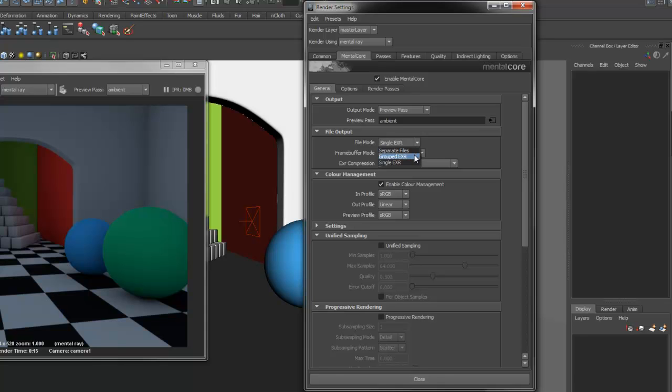Grouped EXR allows you to group together the render passes in multiple EXRs and Single EXR will save all render passes under one EXR file.